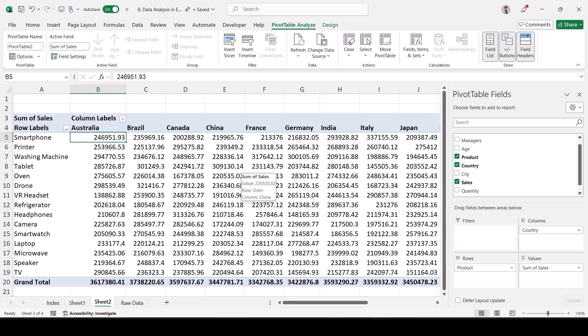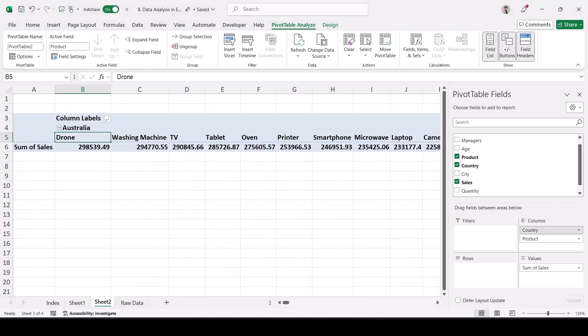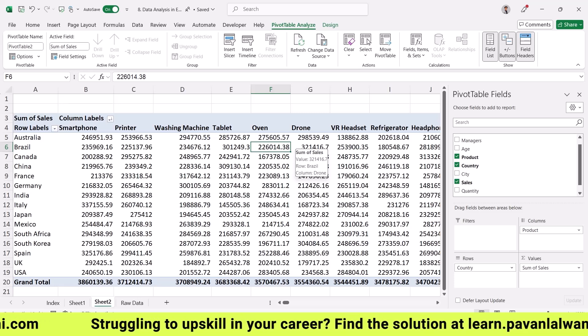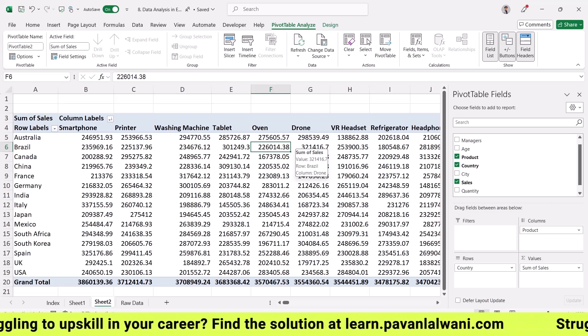If I want countries as row headers and products as column headers, I can swap them — drag Country into Rows and Product into Columns. The pivot table is very flexible. Now products are on top and countries are listed as rows. However, showing all these numbers to the boss may still be confusing — my job as a data analyst is to make his work easy.